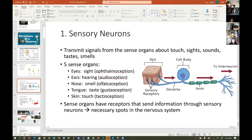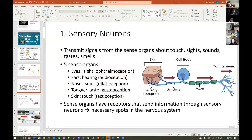We have five sense organs — eyes, ears, nose, tongue, skin — which correspond to sight, hearing, smell, taste, and touch. The receptors are like dendrites, receiving information. The cell body has the nucleus and all the other organelles: mitochondria, endoplasmic reticulum, ribosomes, Golgi apparatus. That's called the cell body, and then we have the axon.